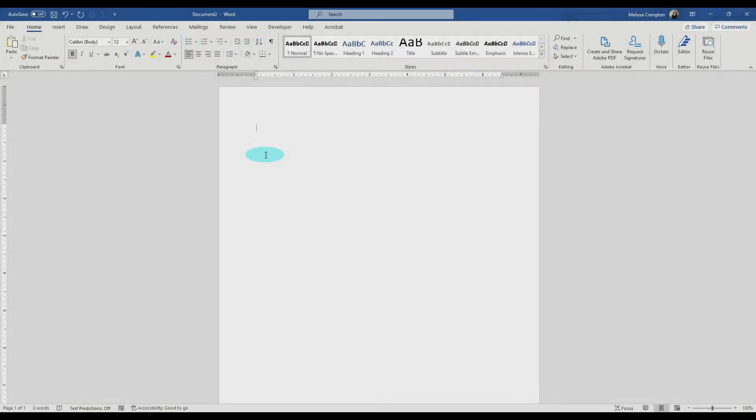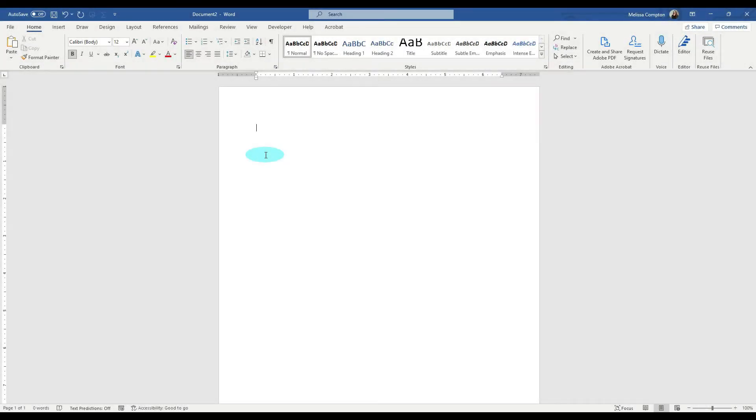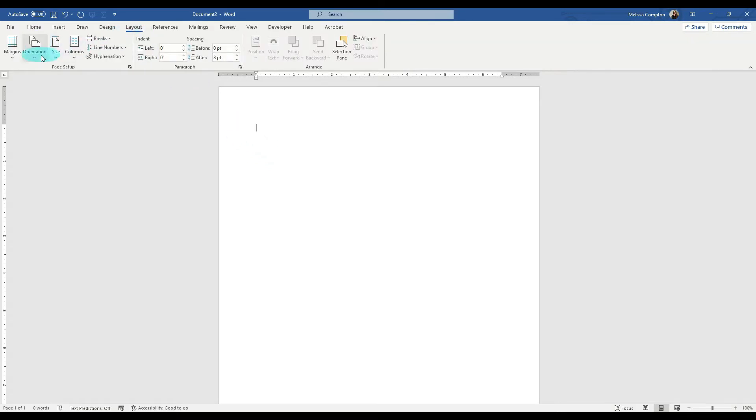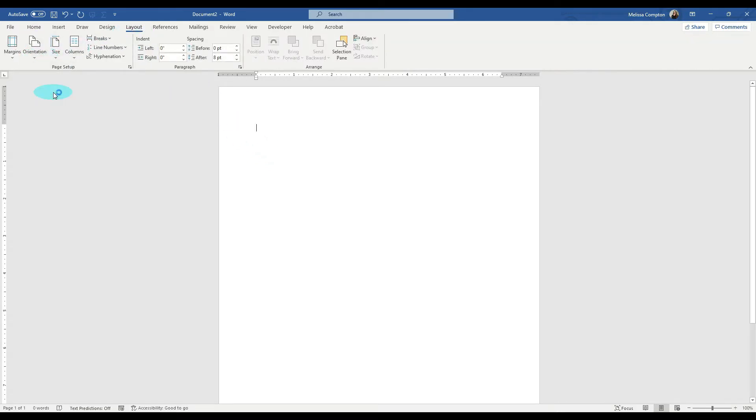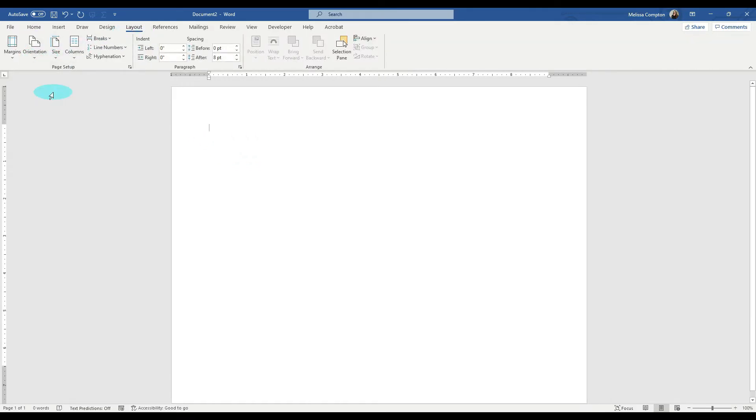The first thing we want to do is change our page orientation from portrait to landscape. To do that, we're going to go up to Layout, Orientation, and Landscape. And the reason we want to do that is chances are when we are creating an organizational chart, we're going to have more going across than we are coming down.